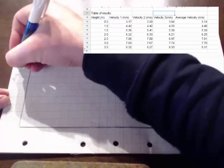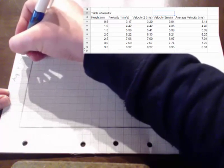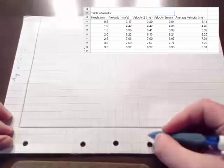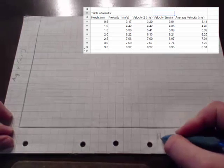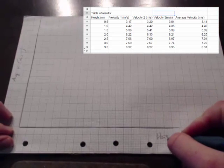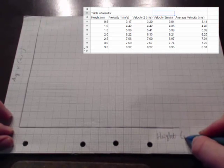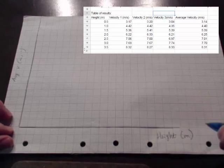So this is my average velocity and it's going to be measured in meters per second, and this is my height and it is measured in meters.